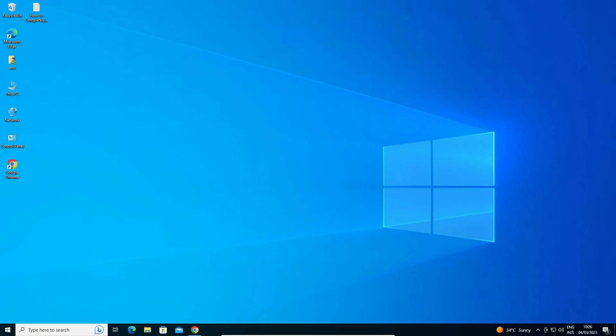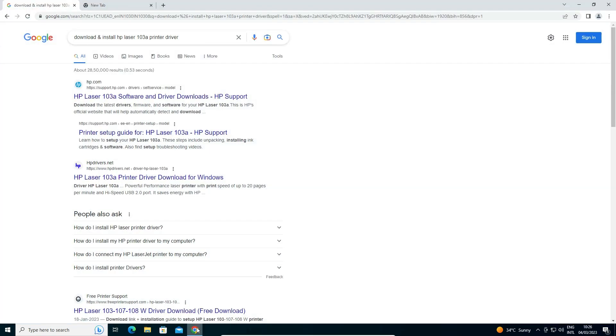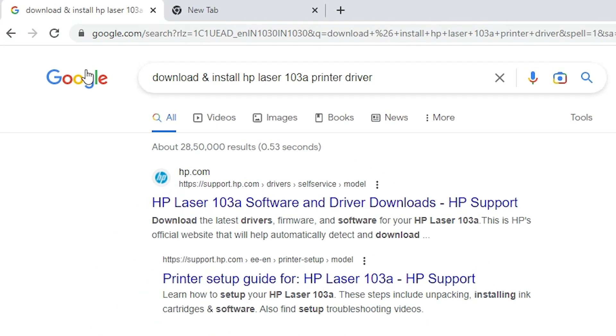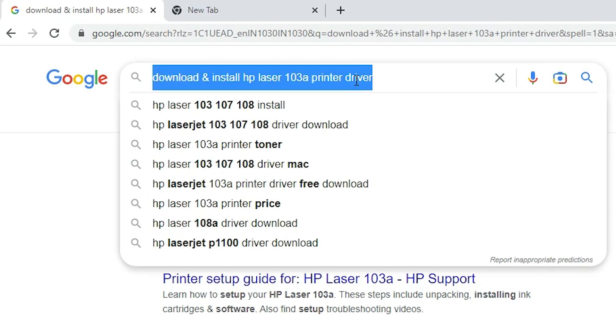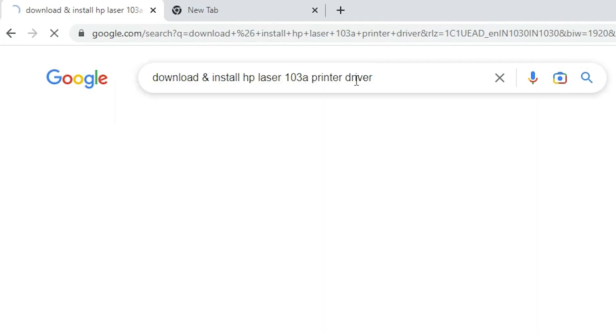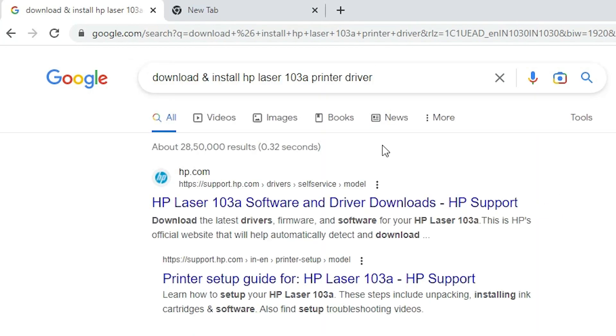First of all, go to any web browser and type 'download and install HP Laser 103A printer driver' and hit the Enter key on your keyboard.